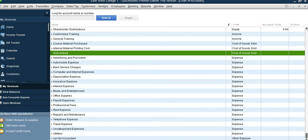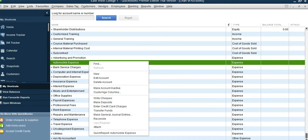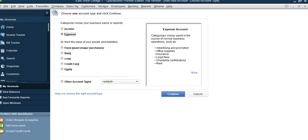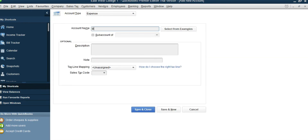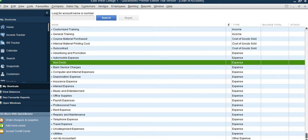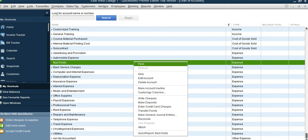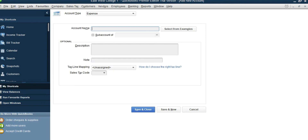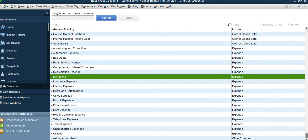Now let's look at the other expense accounts. We need a Bad Debt Expense — we don't have one, so add a new account. Select any expense account, right-click, New, Expense category, continue, and type in the name: Bad Debts, save and close. We need Donations as well — same process: right-click, New, Expense account, continue, type in Donations, save and close.